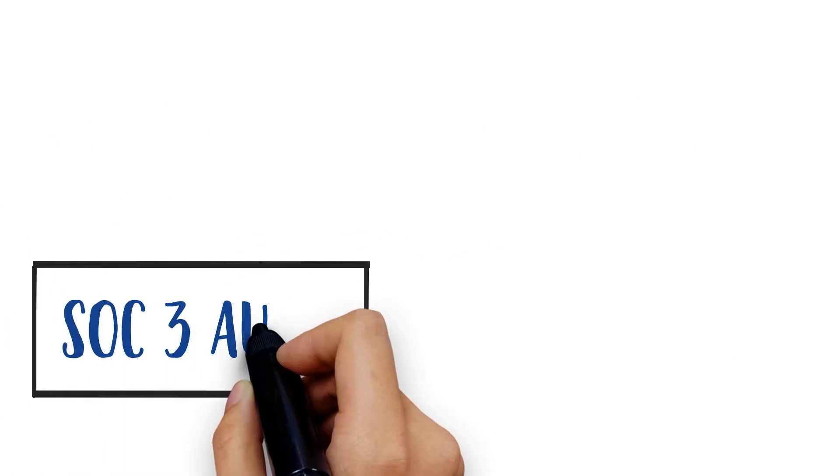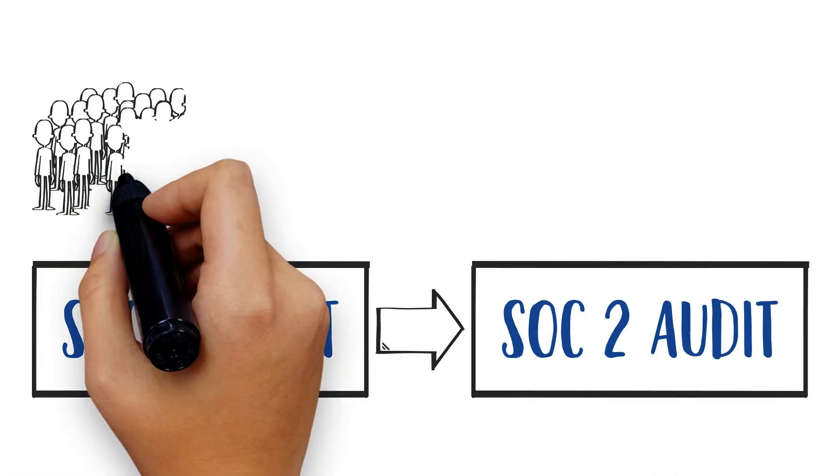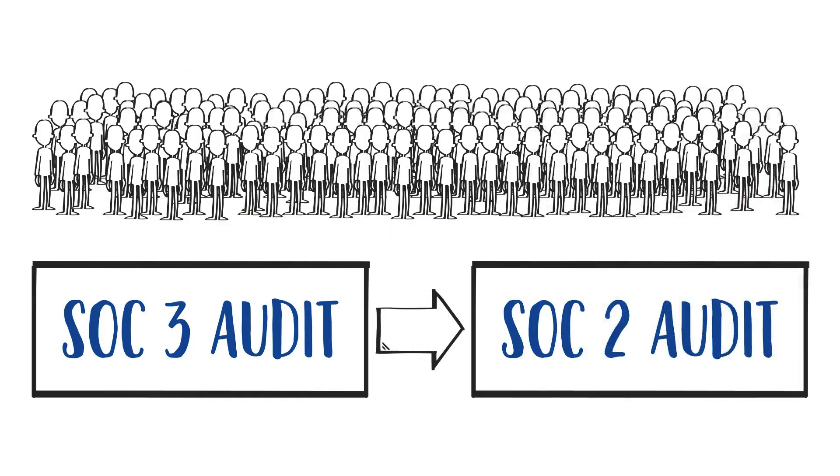A SOC 3 audit is similar to a SOC 2, but it's intended for a wider audience.